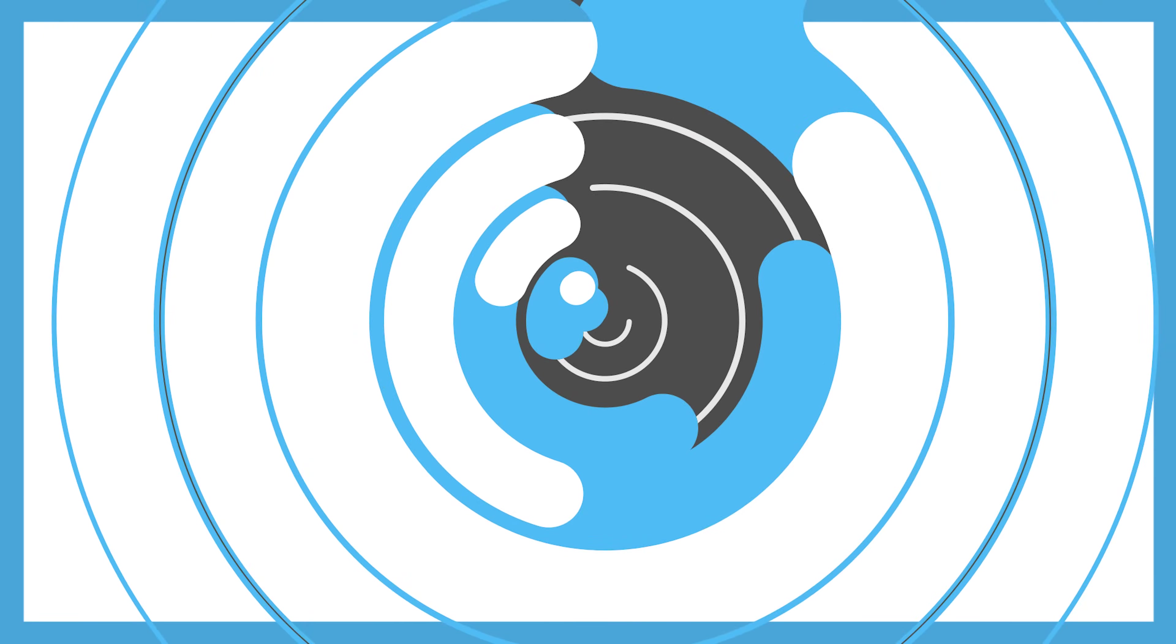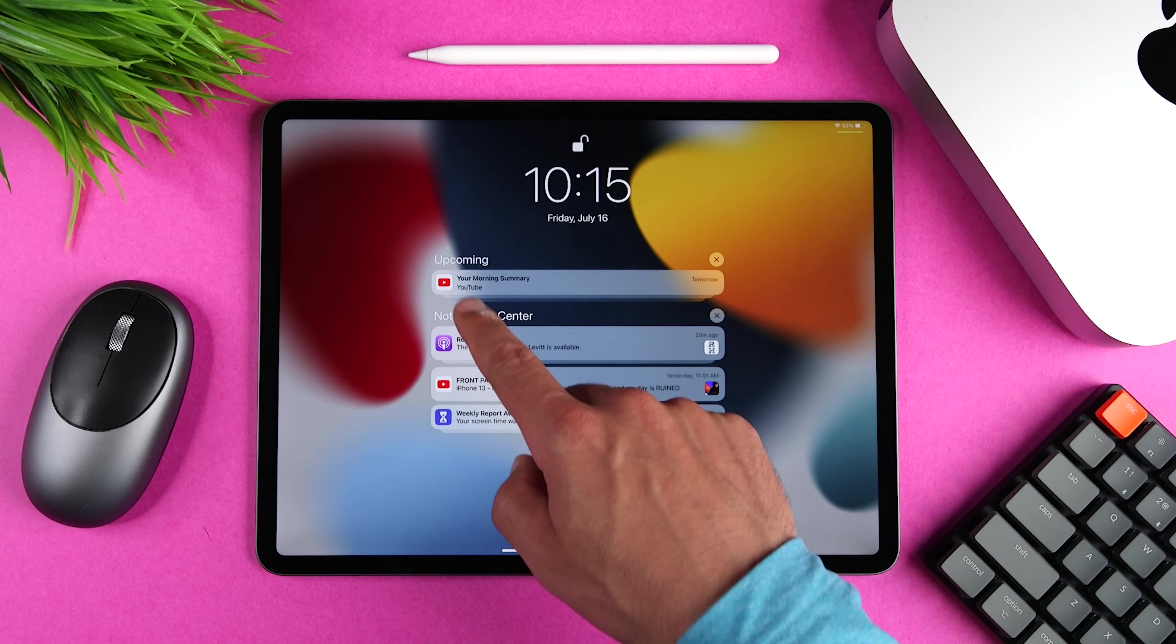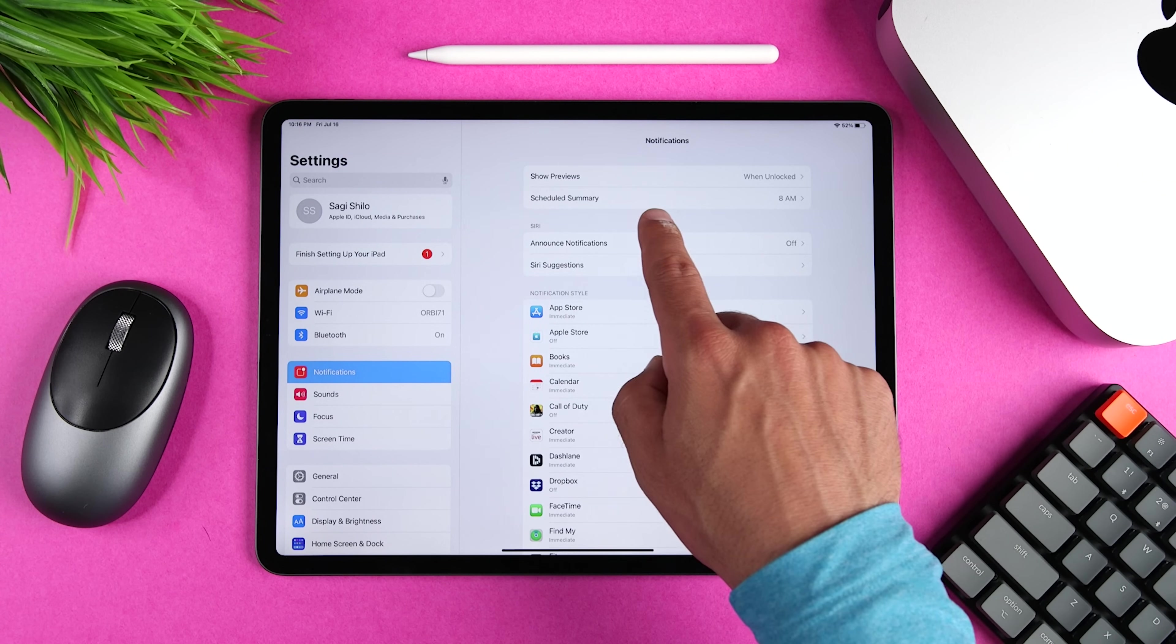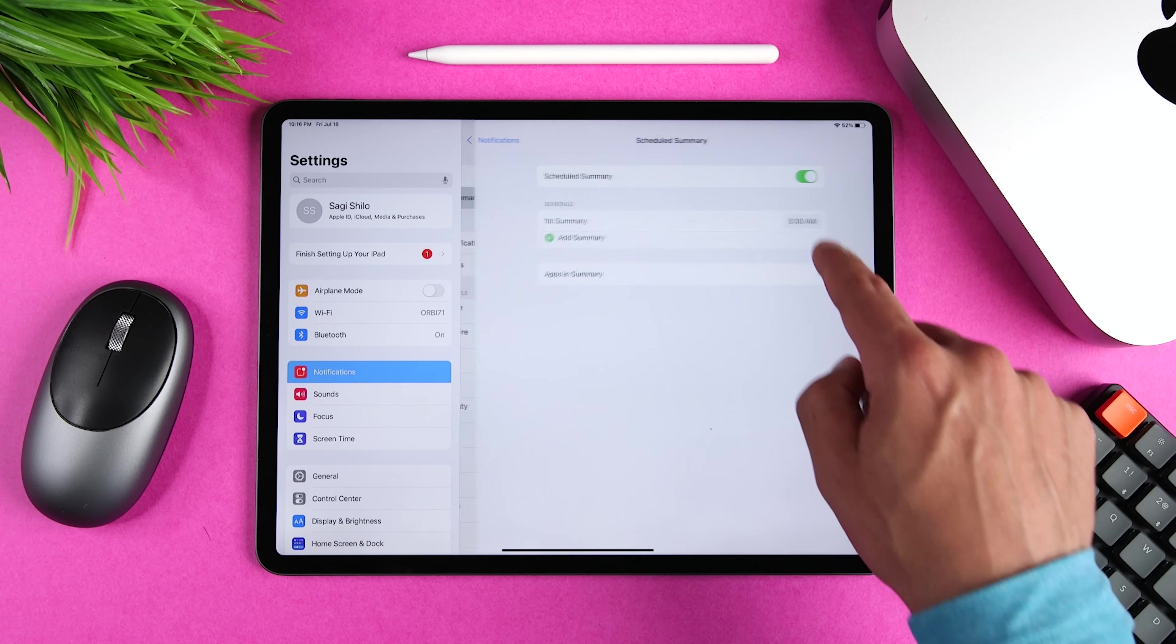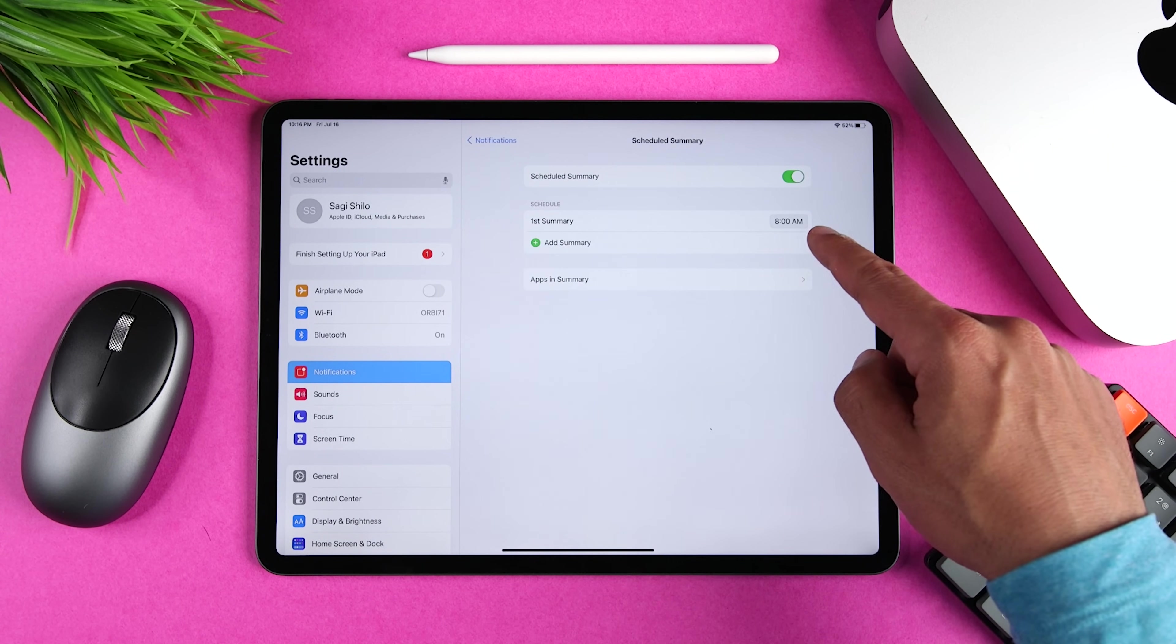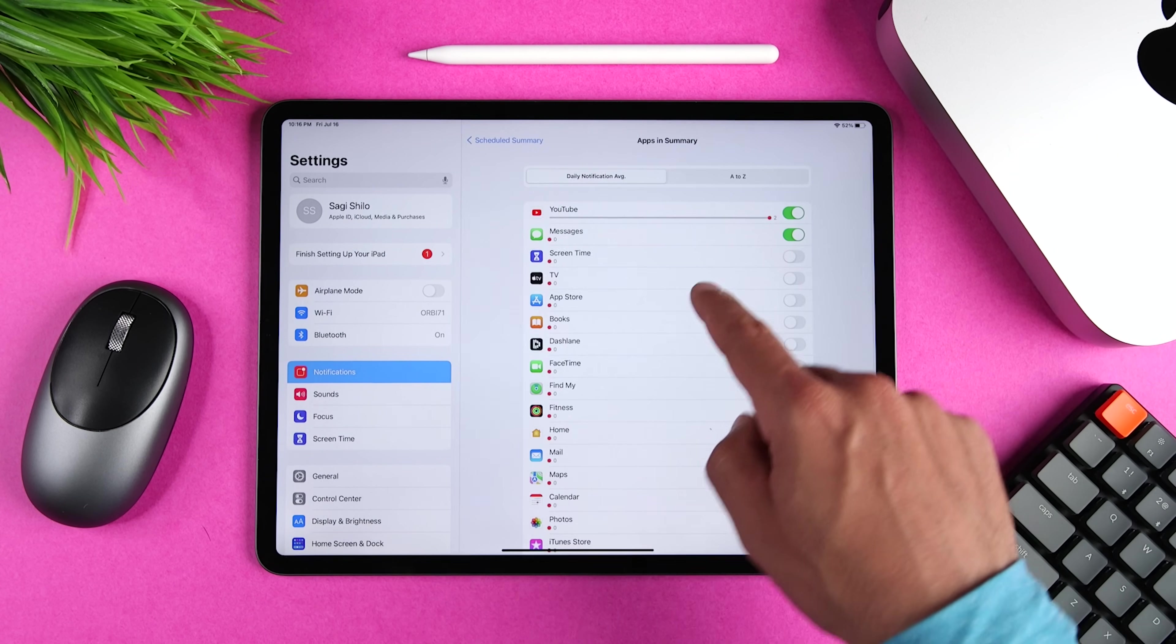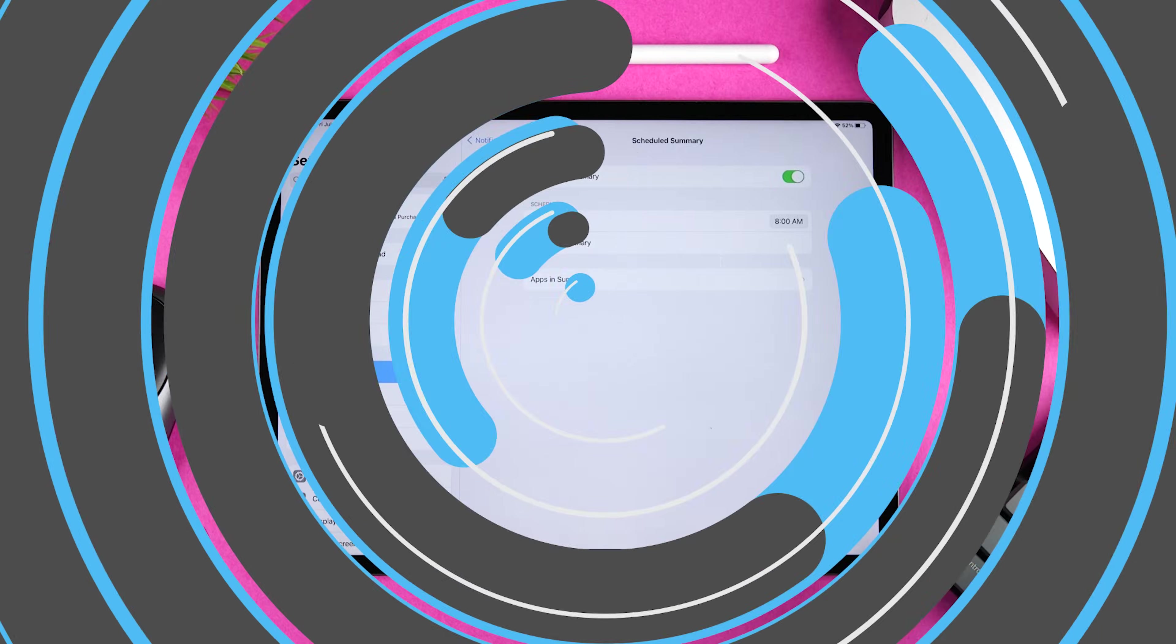Since we're talking about notifications, there are also a couple of cool upgrades there. So first notifications were updated with a new look, and now we have larger app icons and contact photos. Apple also added a new feature called notification summary, which you can schedule to get delivered to you whenever you want. You can choose one or several times, pick the apps that you want to see, and the iPad will do the rest.